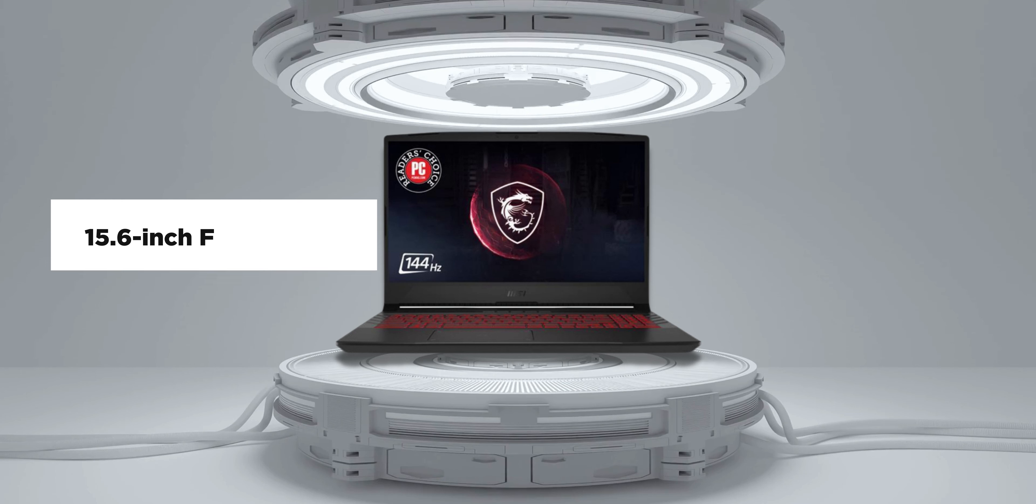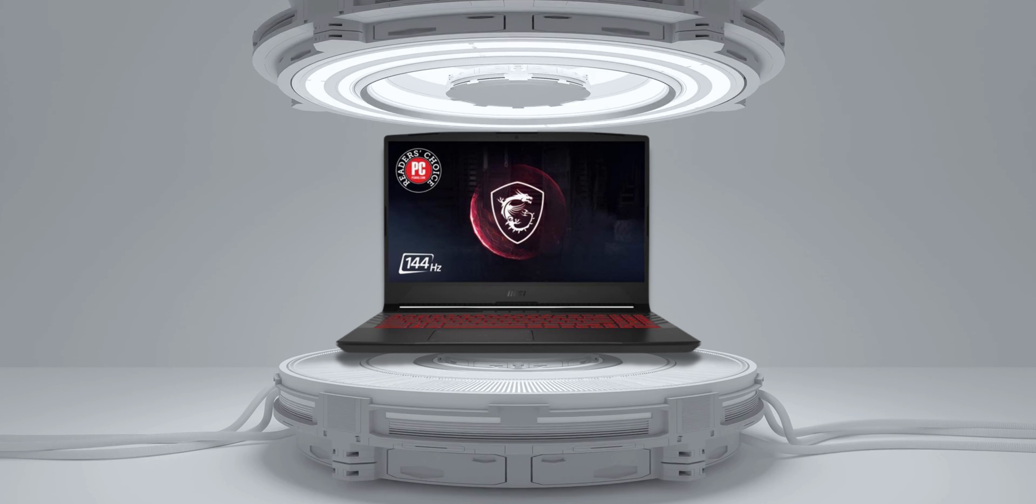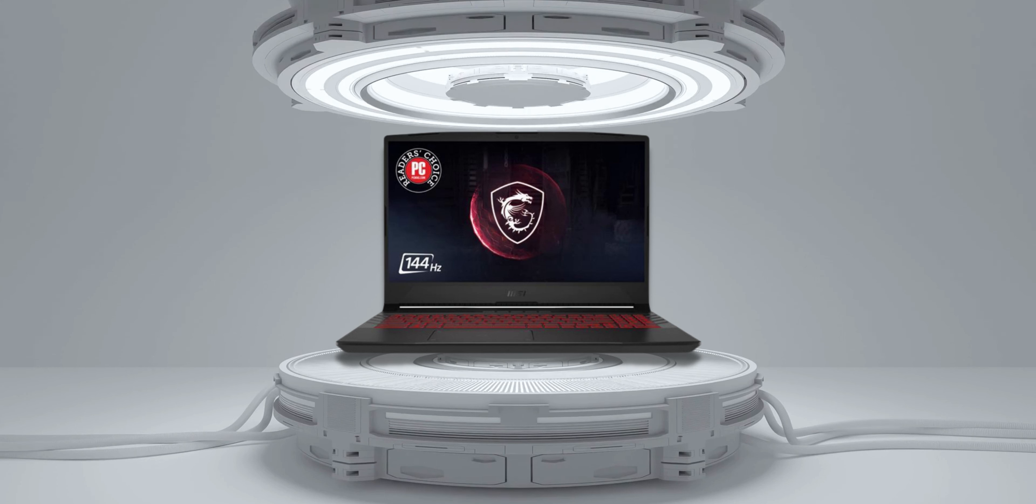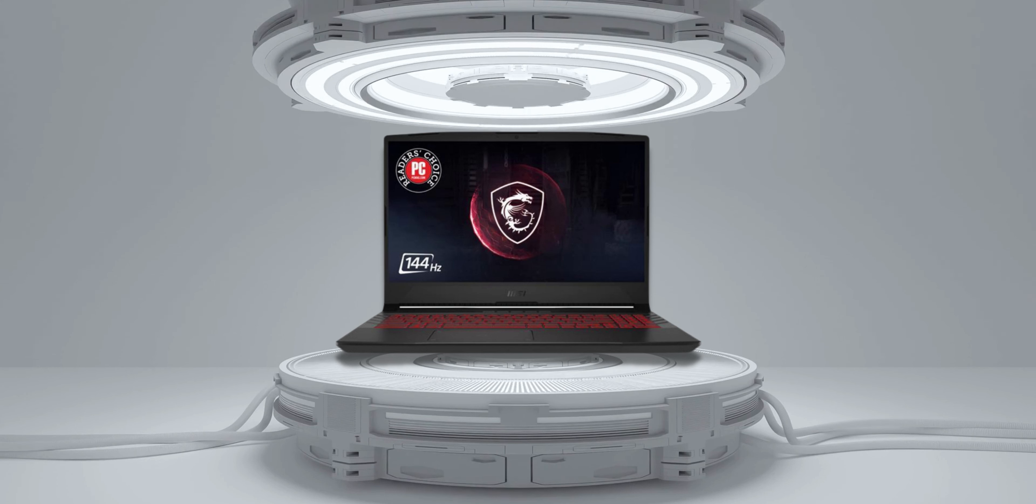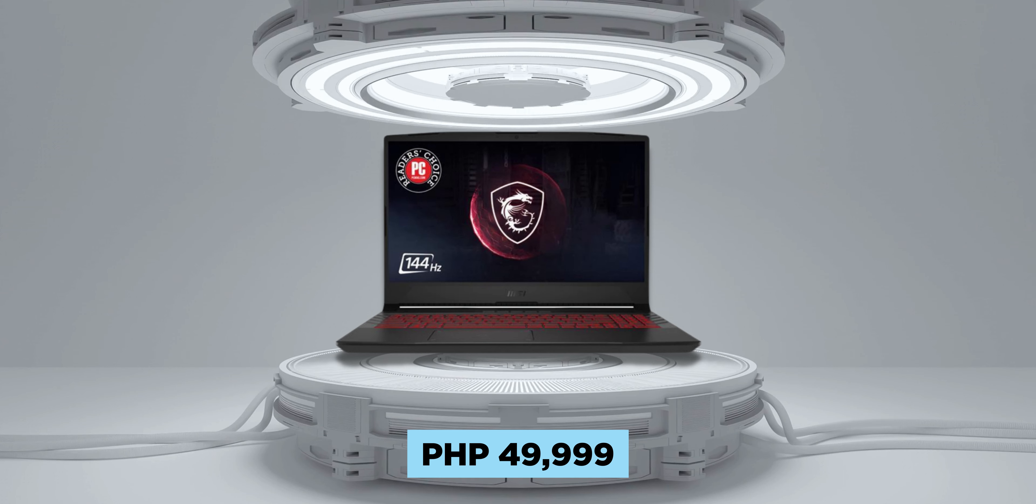Its build is also pretty good, with it just weighing 1.86kg, and you can find the MSI GF63 Thin going for just 49,999 pesos.